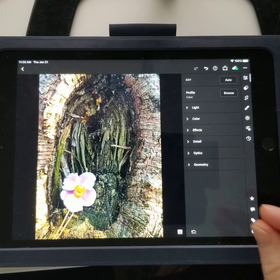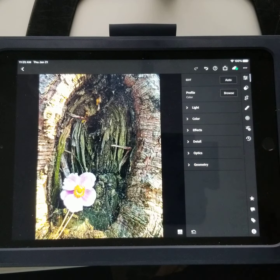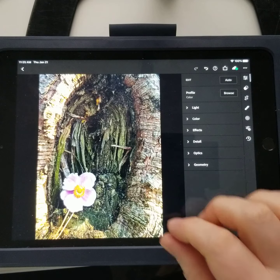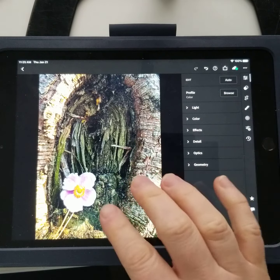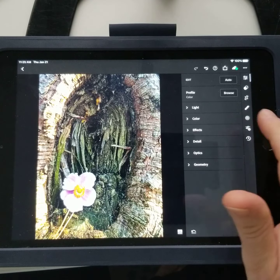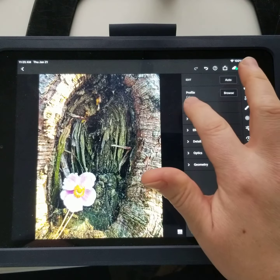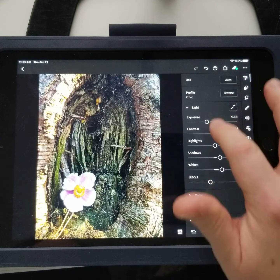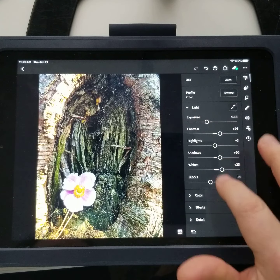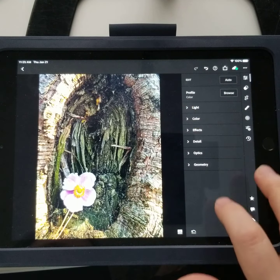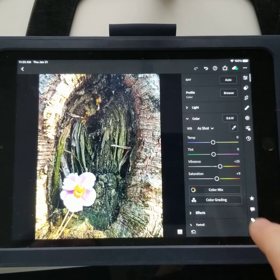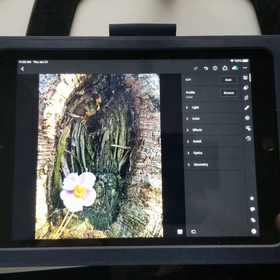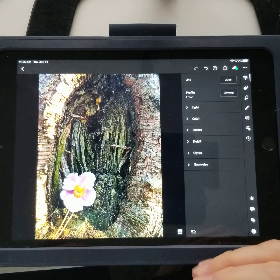Hi guys, I want to show you a cool trick today using mobile Lightroom. I have this image that I shot and I've already done all my global editing to it. You can see I've messed around with some of the settings, the color, and just general things.